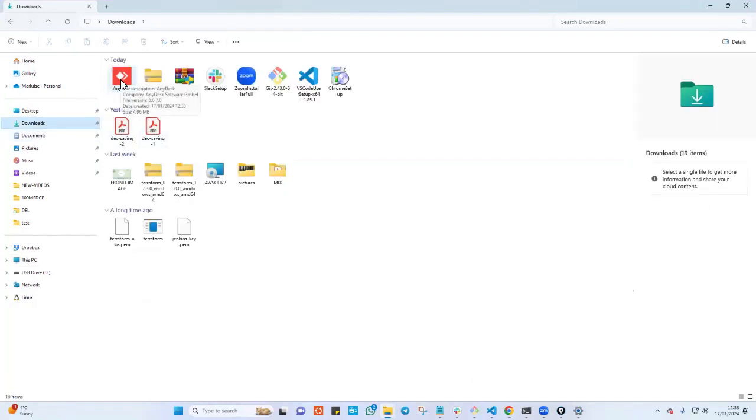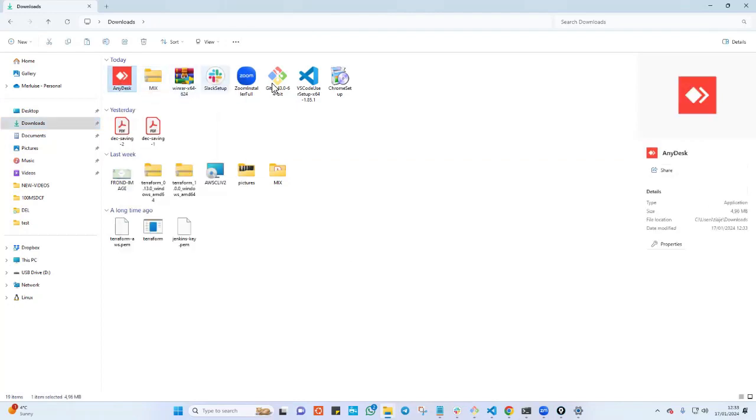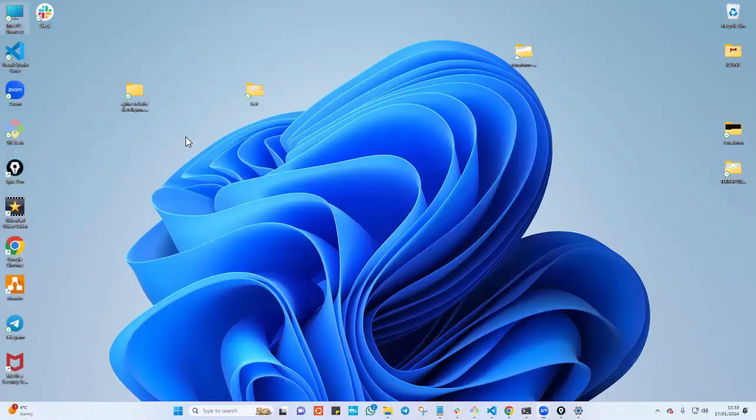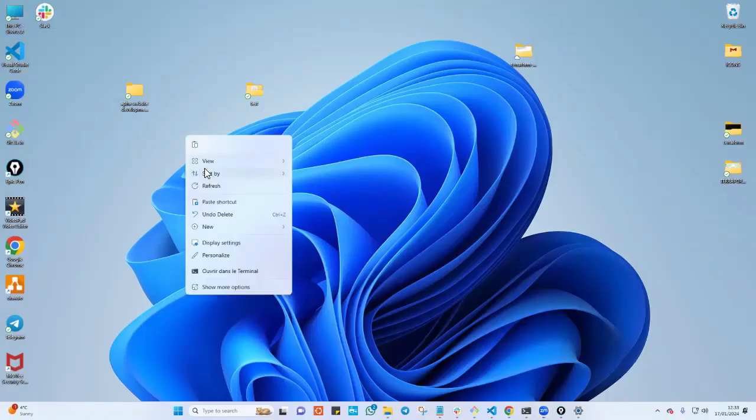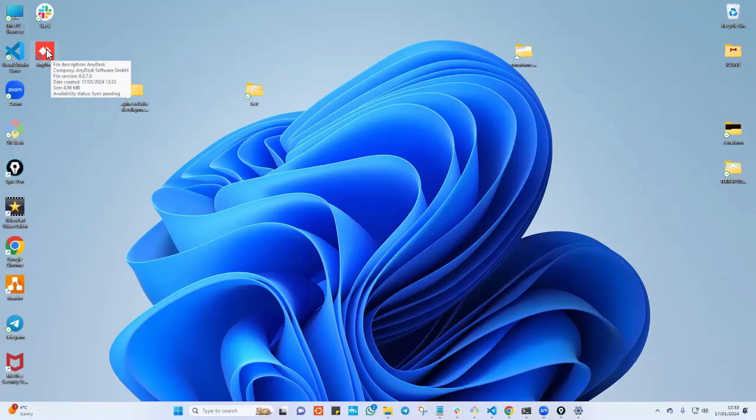I have AnyDesk here and you don't really need to install this. What you can do is just copy this and you go ahead and paste it on your desktop. There is no installation needed. Let me copy it here and I'm going to paste it here on my desktop and I am good to go.